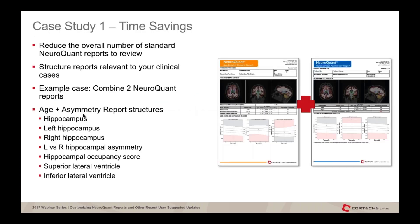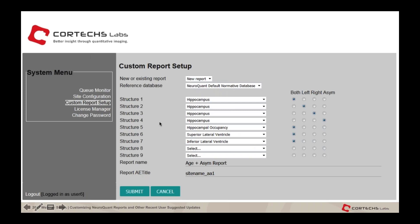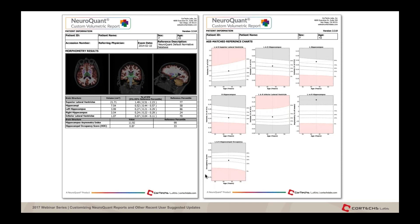Custom reports can help minimize potential errors by combining existing NeuroQuant reports. For example, you can combine the age and asymmetry report by adding hippocampus left, right, and asymmetry; the occupancy score; and superior and inferior lateral ventricles. You select the normative reference data, all the structures, name it — for example 'age and asym report' — with the site name and an indication of which report it is for the AE title. The resulting report is shown here.